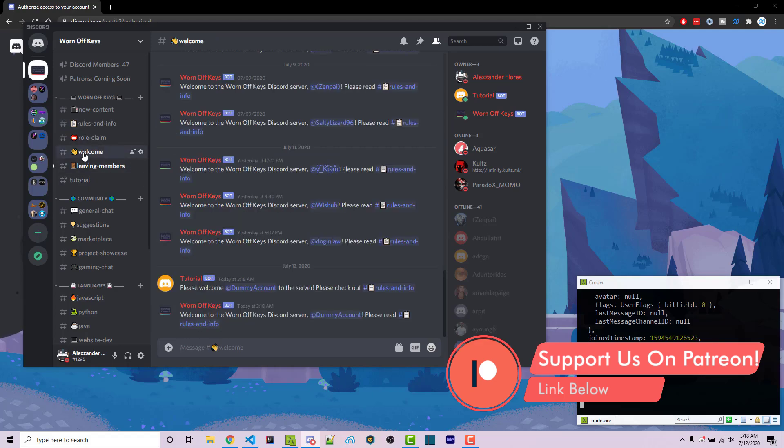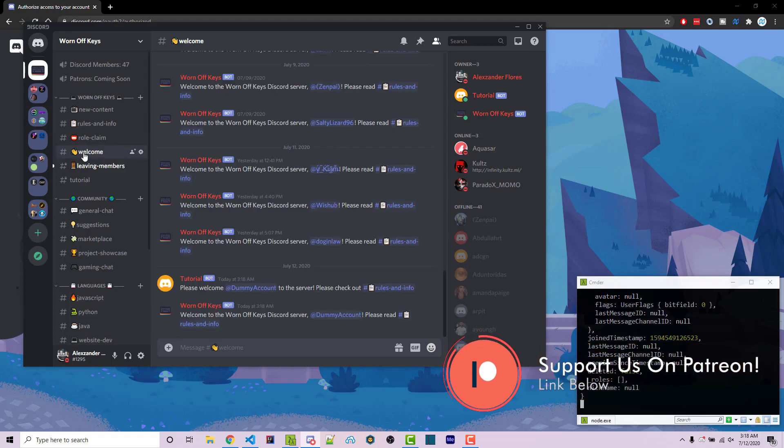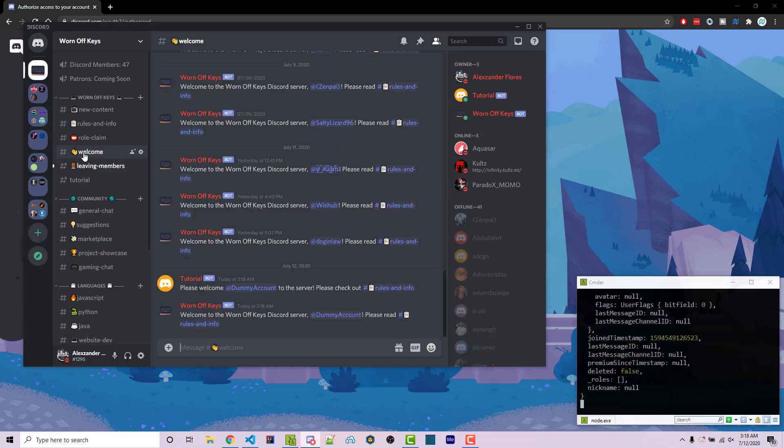So this is how you're going to create a custom welcome message, tag the user, and also mention a clickable channel. So the new member can then go to whatever rules or whatever channel you want to send them to.